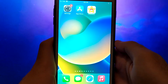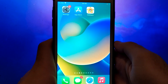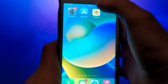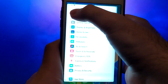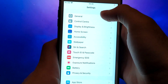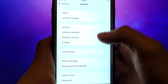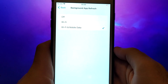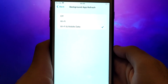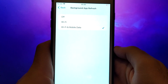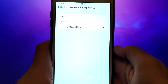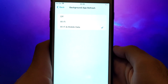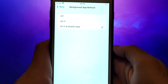Before proceeding, let's address two important checks. First, navigate to your device settings and go to General. Tap Background App Refresh, and ensure Wi-Fi or Wi-Fi and mobile data is selected. This setting allows the app to update and function efficiently in the background.